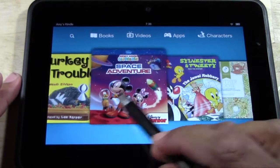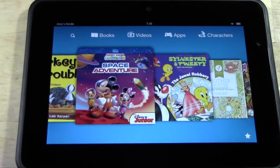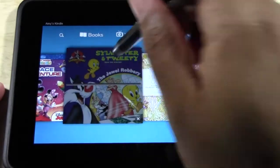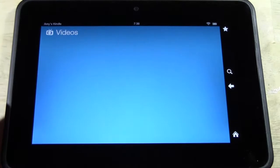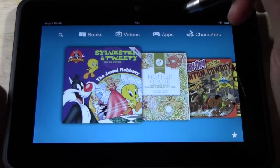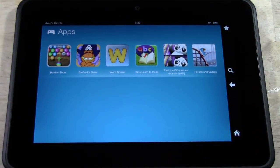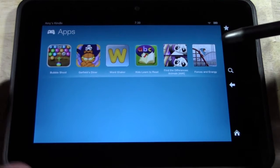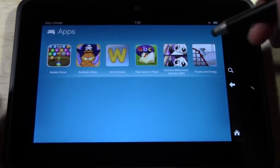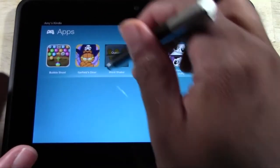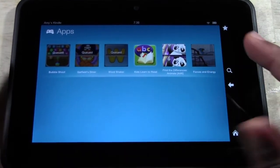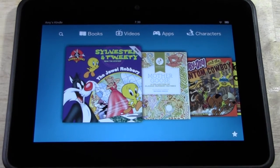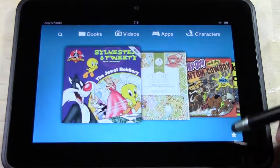Under books, it comes with a couple of books already — these are free and already on here. If you want them to read one, just tap on it. Let's tap on Sylvester and Tweety and it's going to start downloading. Under videos, we haven't added any videos for her, so there's none in here for her to watch. Under apps, there are six games — we added three: Bubbleshoot, Garfield's Diner, and Word Snacker. And three actually come on it already, which is pretty cool. Tap the app and it's going to download into her section. Remember, she only has access to this — if she tries to go home, this is the only place it will take her.